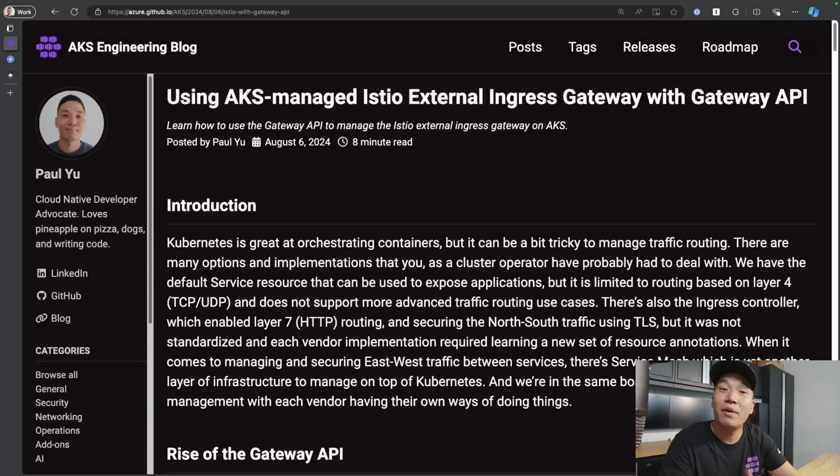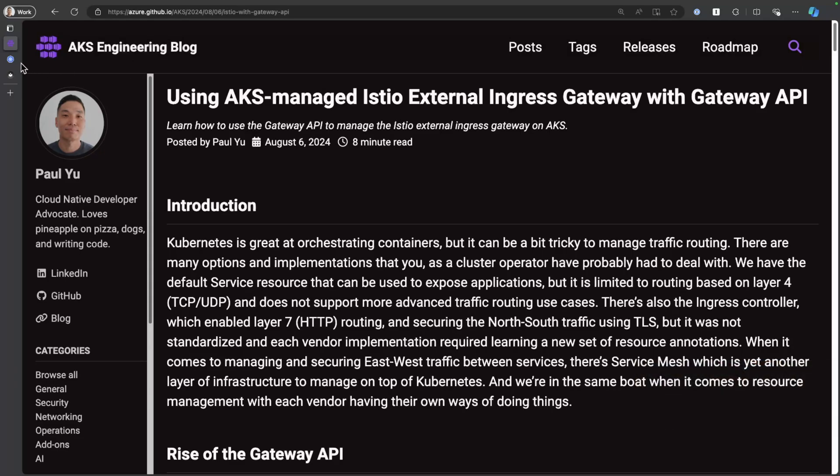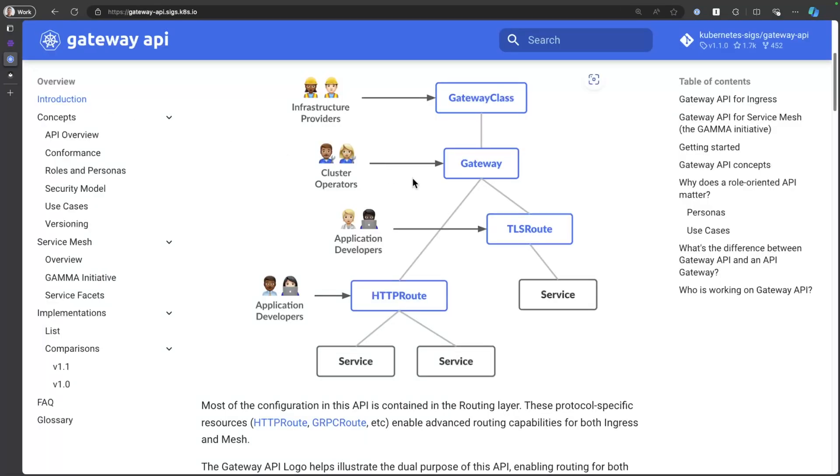So here I actually go through the step-by-step. If you haven't heard about the Gateway API project yet, it's a new Kubernetes API that allows you to manage resources in an extensible, role-oriented, and protocol-aware manner. You can head over to the Gateway API docs and read all about it.